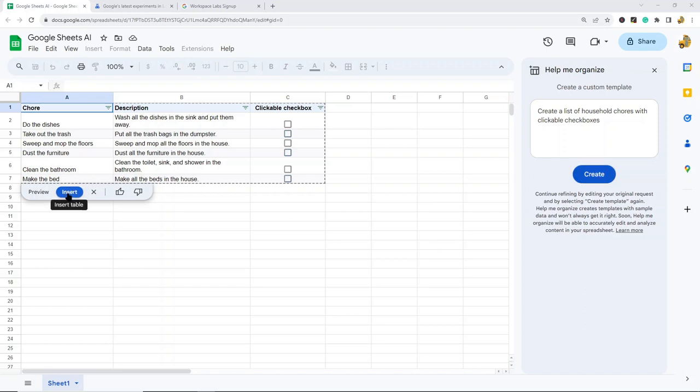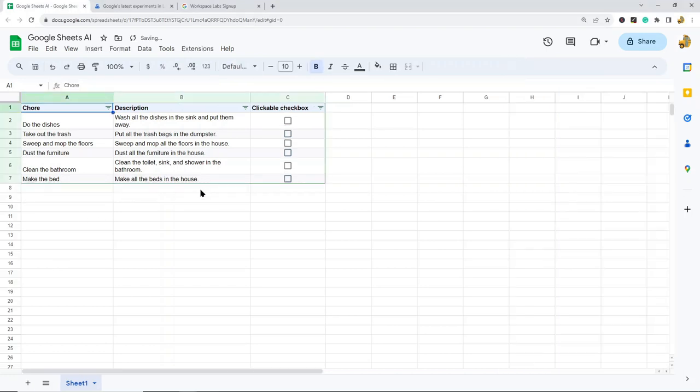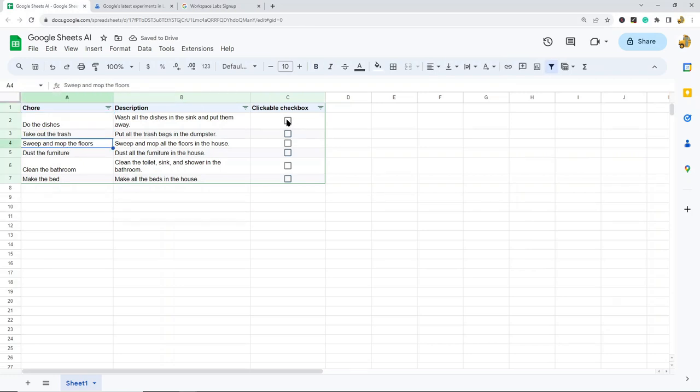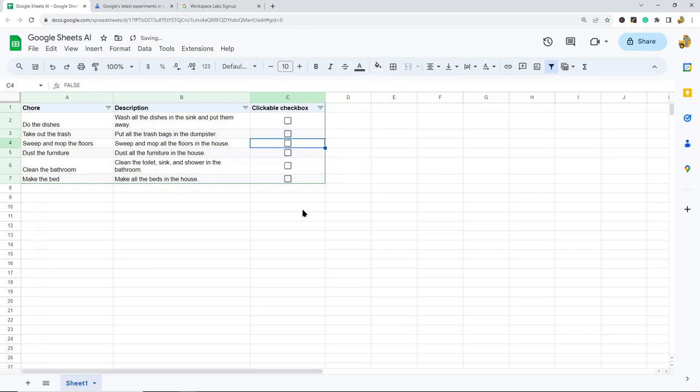I like the way this looks, so I'm going to select 'Insert.' From here I can edit it if I want, but this is exactly what I asked it to create—a list of household chores with clickable checkboxes. That's just one easy example of how you could use this.